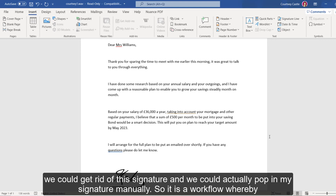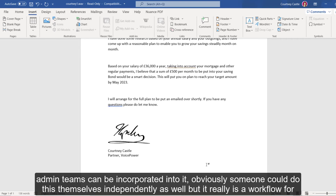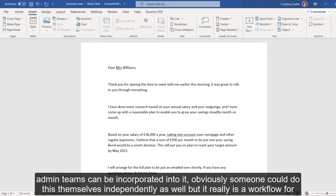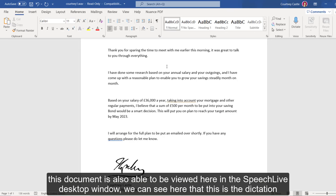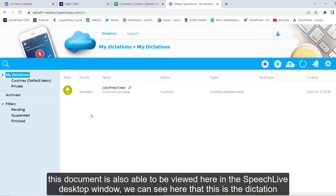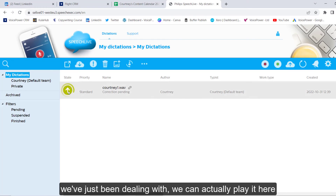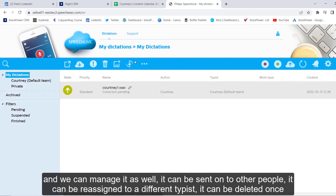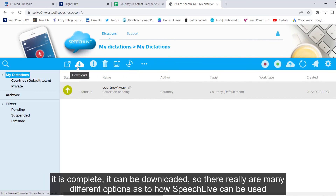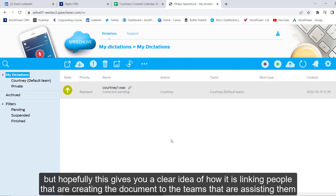So it is a workflow whereby admin teams can be incorporated. Obviously, someone could do this themselves independently as well, but it really is a workflow for teams that are collaborating and working together. This document is also able to be viewed here in the SpeechLive desktop window — we can see this is the dictation we've just been dealing with. We can actually play it here, manage it, send it on to other people, reassign it to a different typist, delete it once complete, or download it. There really are many different options as to how SpeechLive can be used. Hopefully this gives you a clear idea of how it is linking people that are creating the document to the teams that are assisting them.